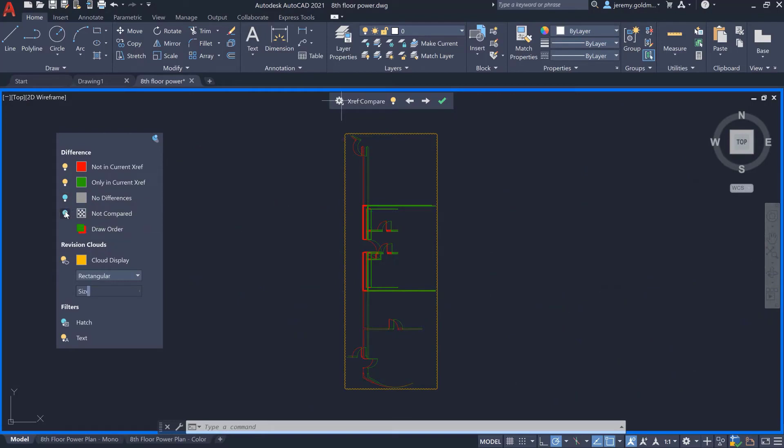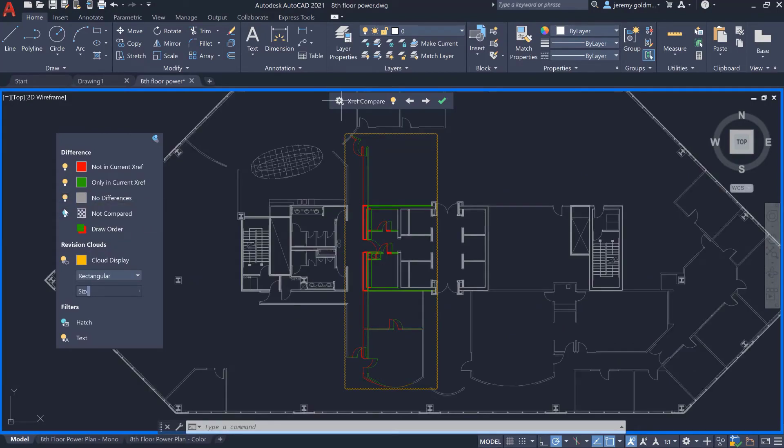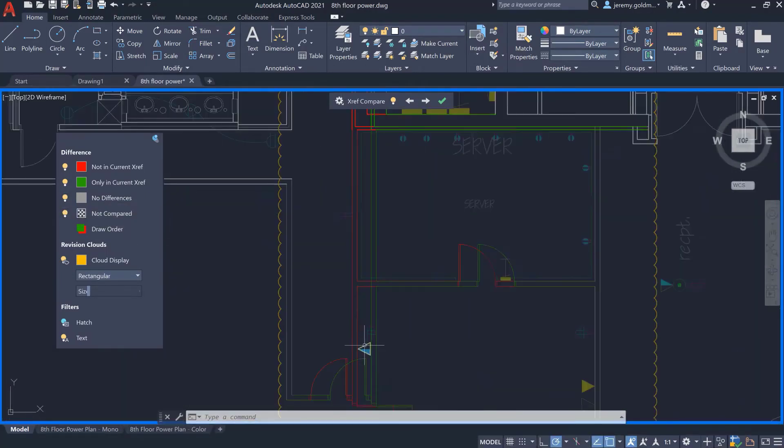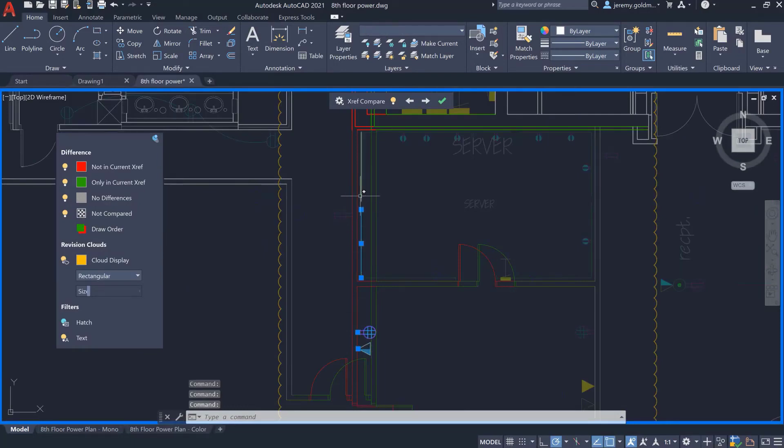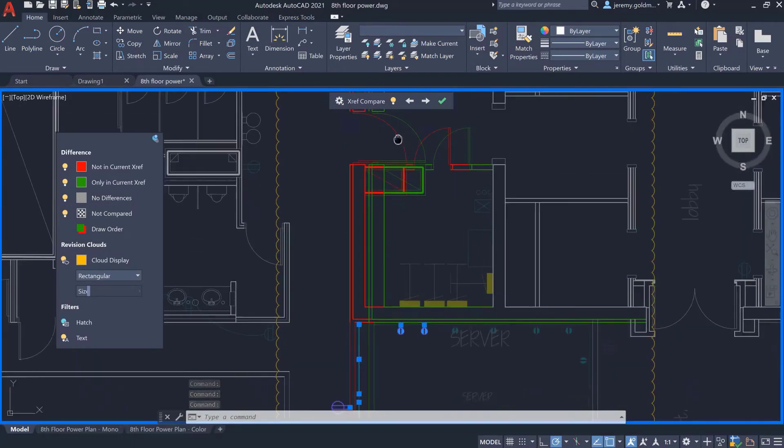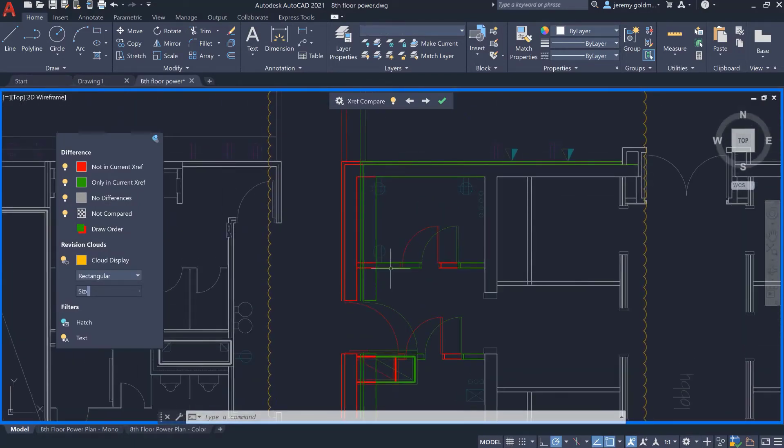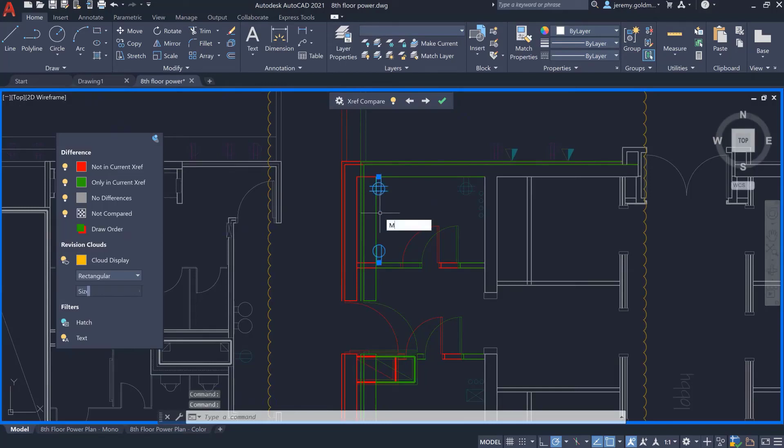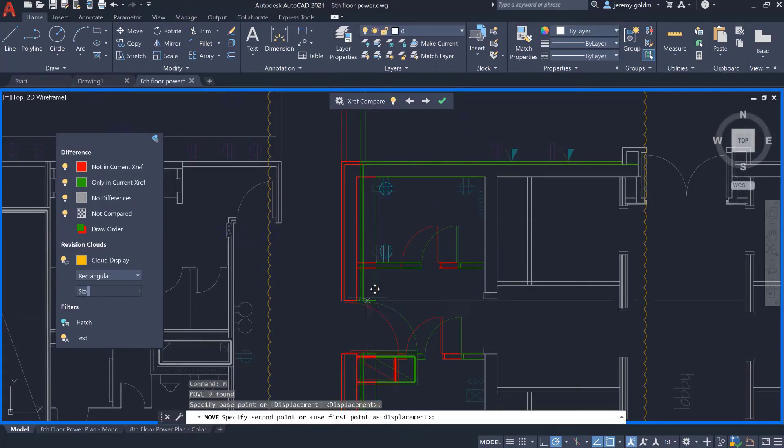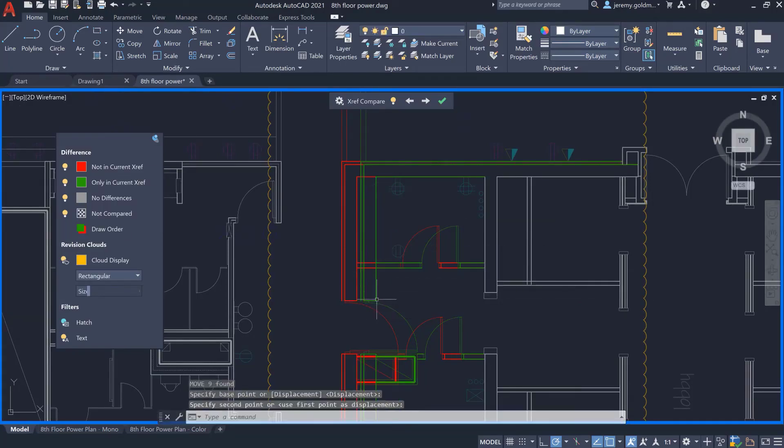As you navigate to the changes in the XRef, you can edit the geometry of the host drawing. There are some outlets here that need to be adjusted to accommodate the new floor plan. You can reference the previous and current XRef versions to guide your edits.